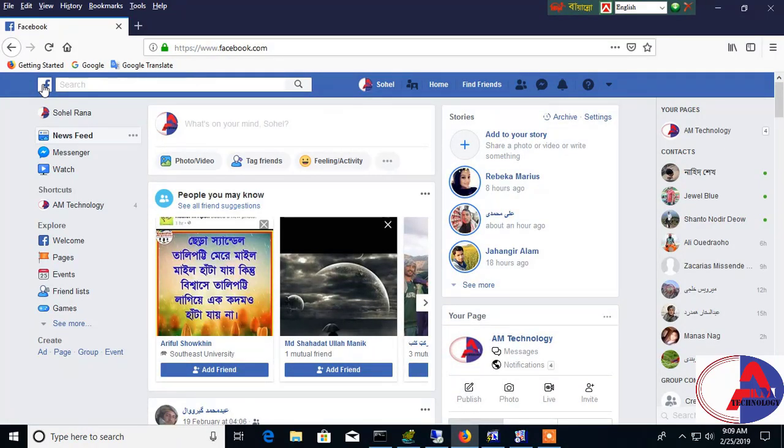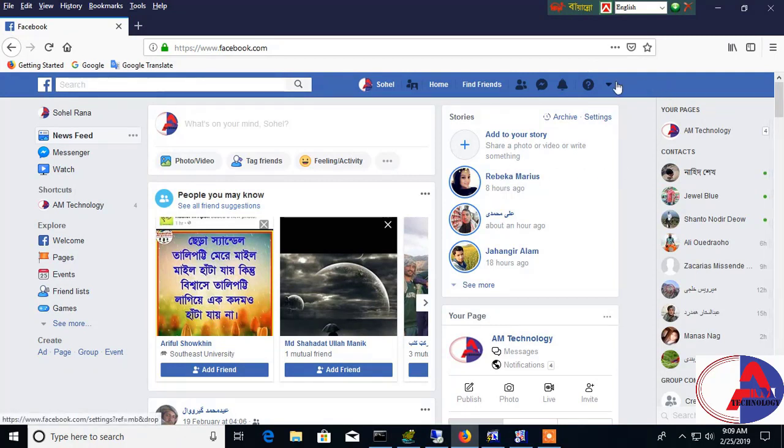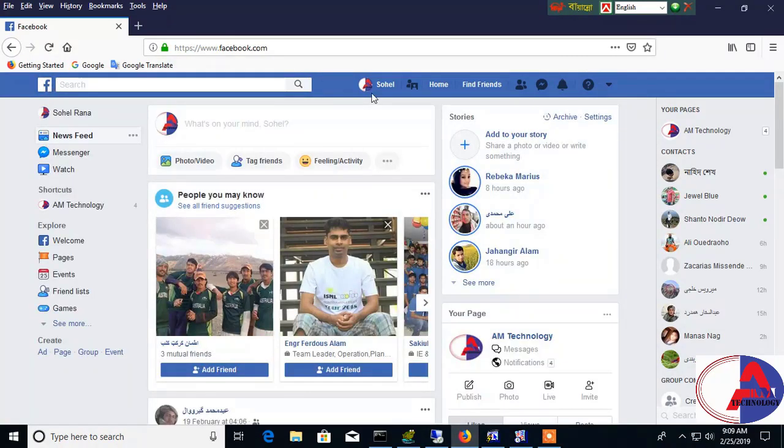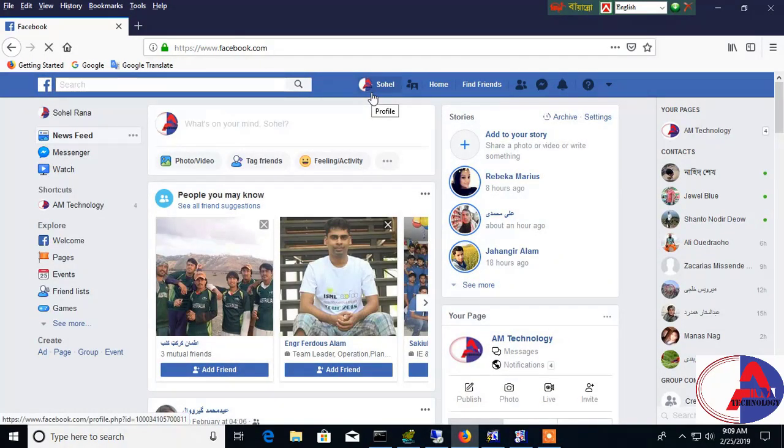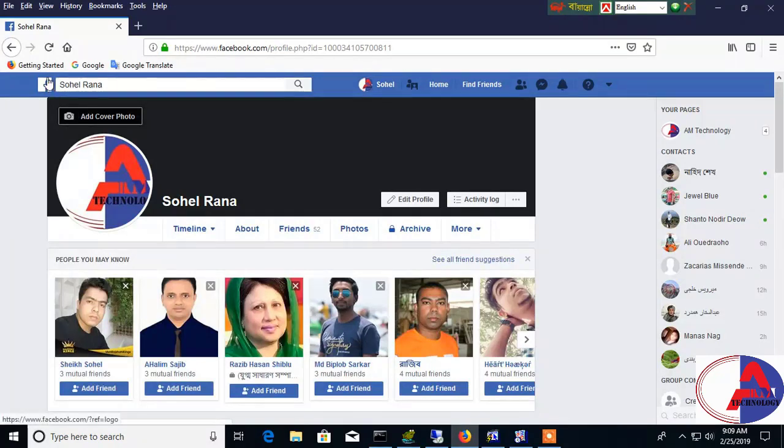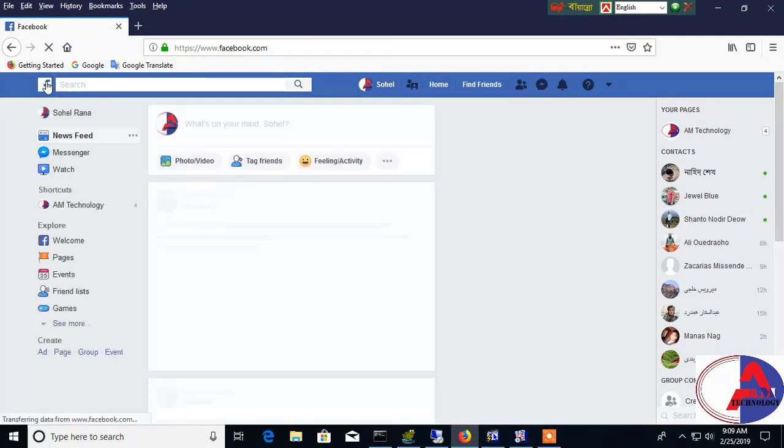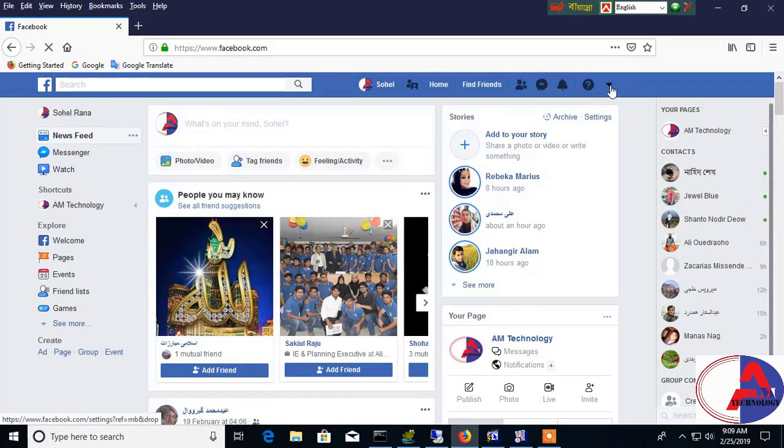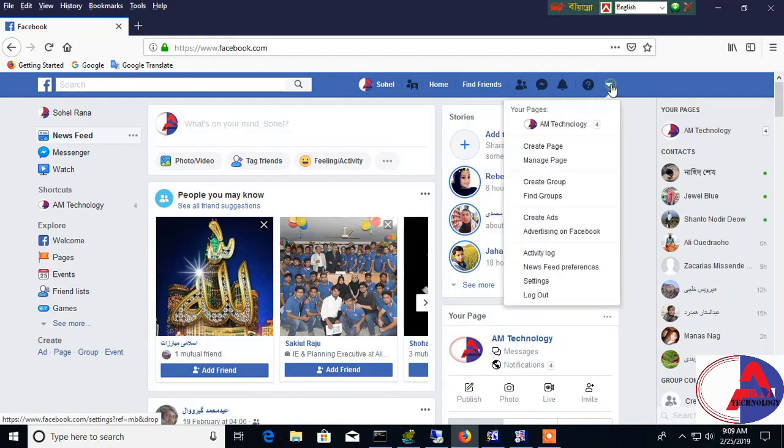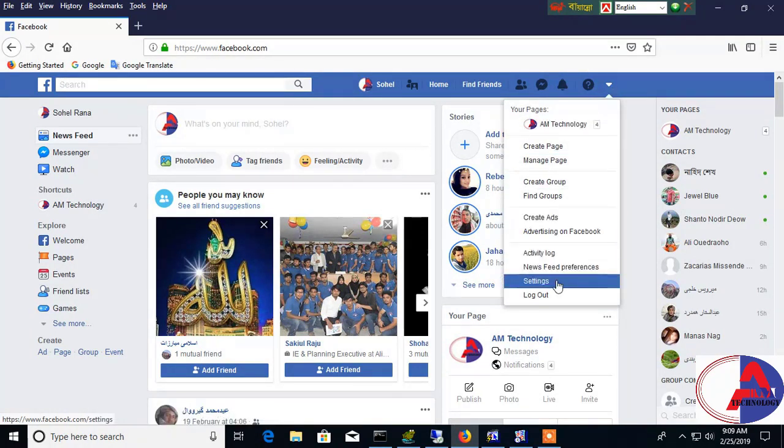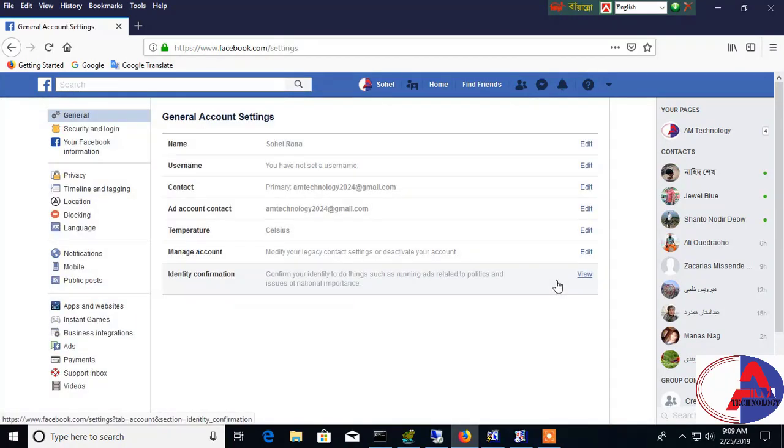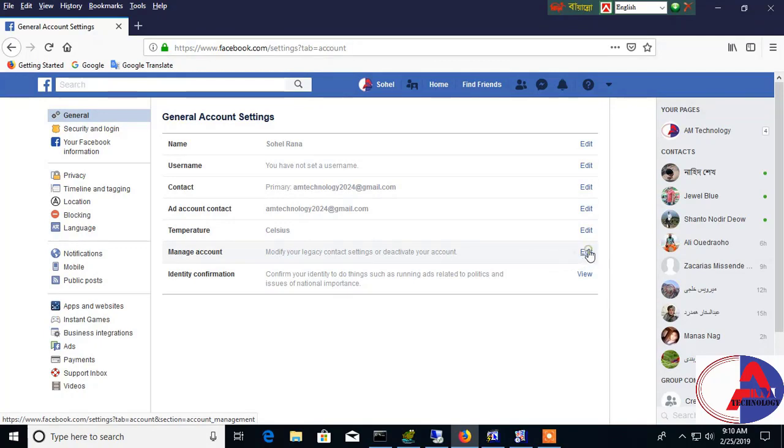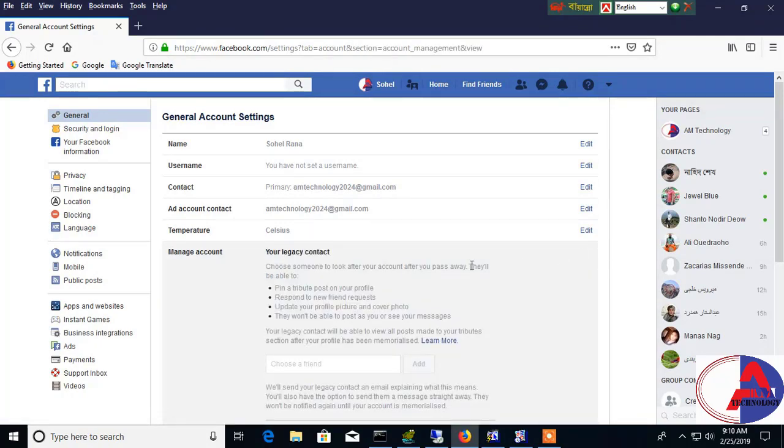I already logged into my account. You see this. Then in the top side, you see this arrow. Then go to settings, then click on General. Then you see Manage Account, then the Edit option.